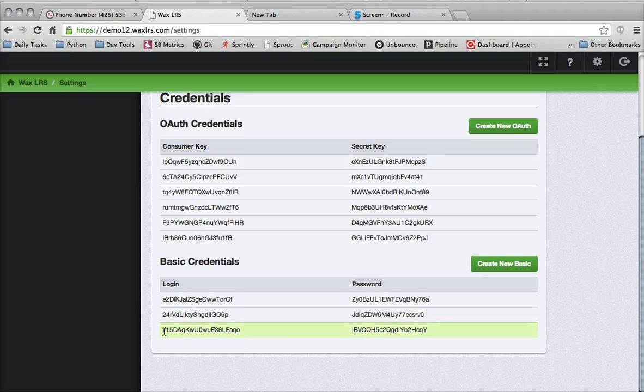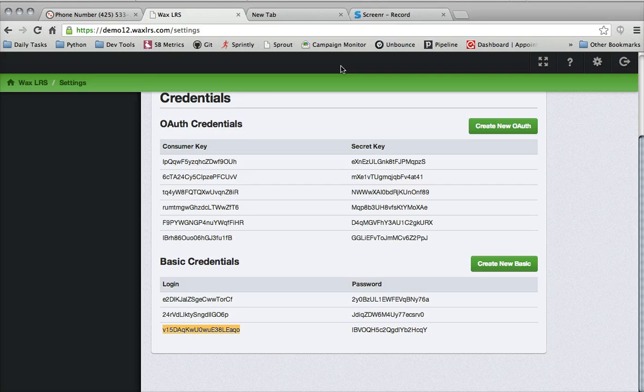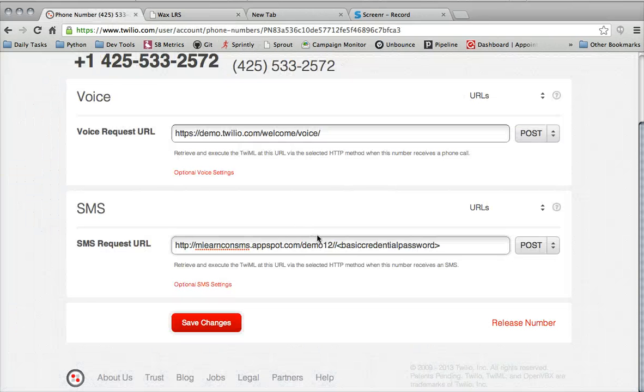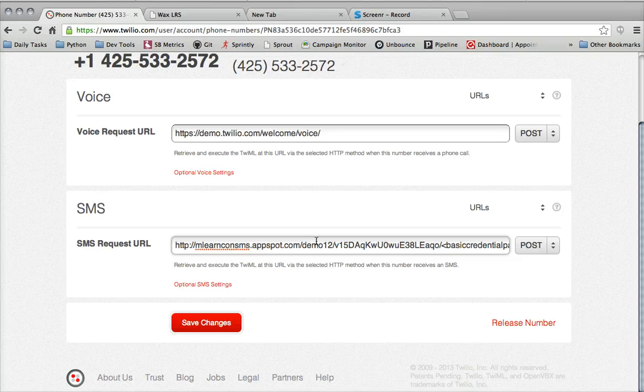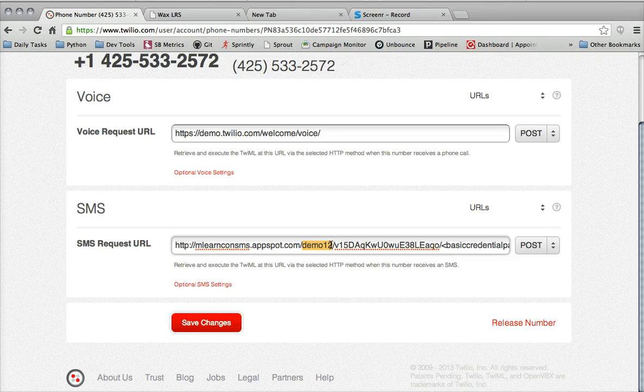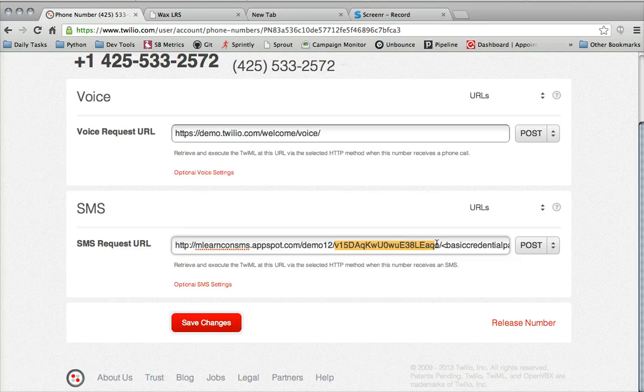I'm going to pick this one right here and copy it and paste it into the URL right after the site name. So demo12, we have our login, basic authentication login.